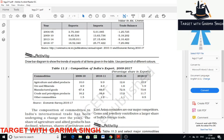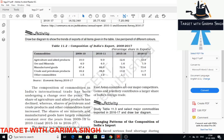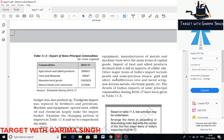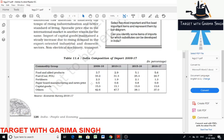A huge decline is registered in the export of traditional items like coffee, spices, tea, pulses, etc., due to tough international competition. An increase has been registered in floriculture products, fresh fruits, marine products, and sugar. The major competitors of India are China and other East Asian countries. Gems and jewelry are other commodities that have a larger share in international trade.